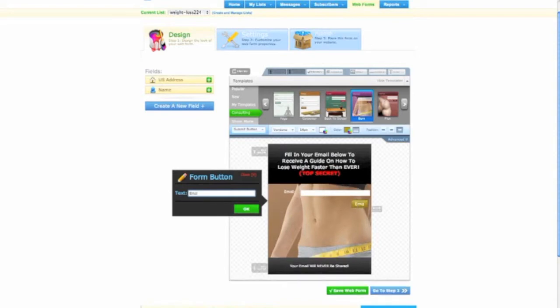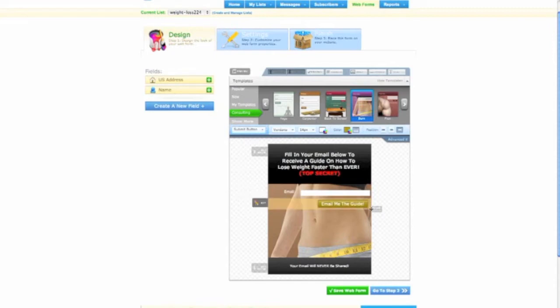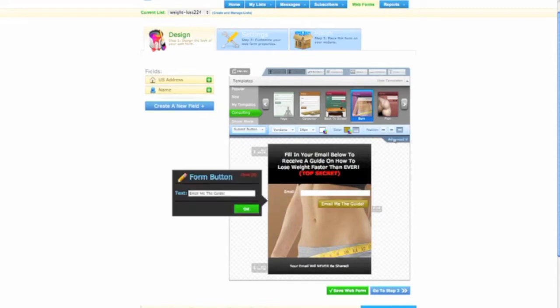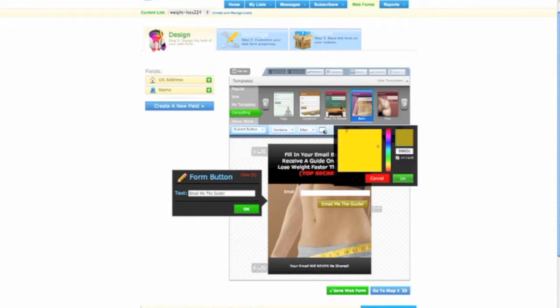You want to have a call to action with the button. So you can say, email me the guide. And then if we want to center that, we could go like that and we could just center it or we could leave it to the side or we could change the button of it.